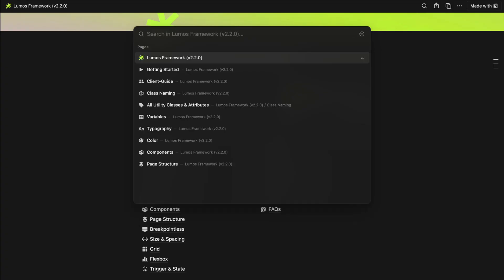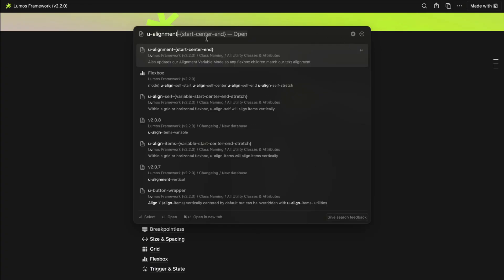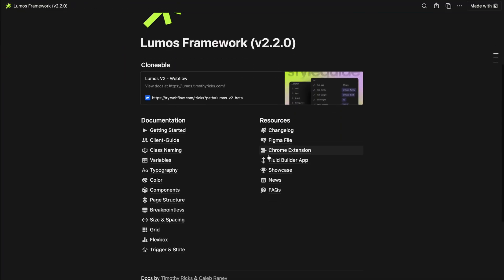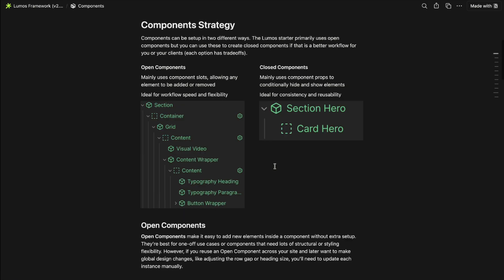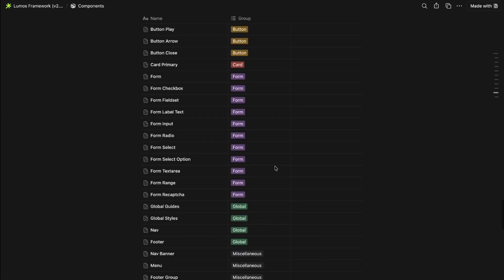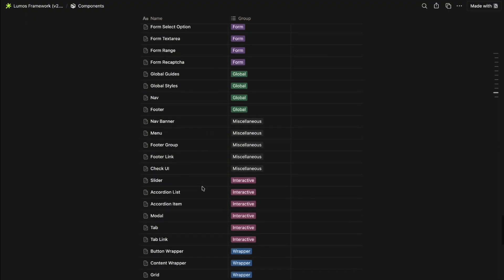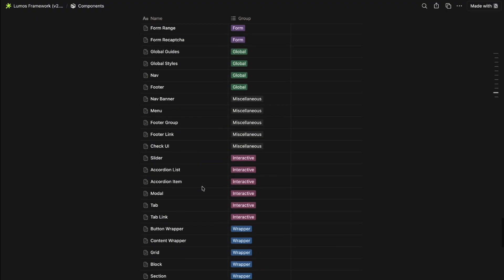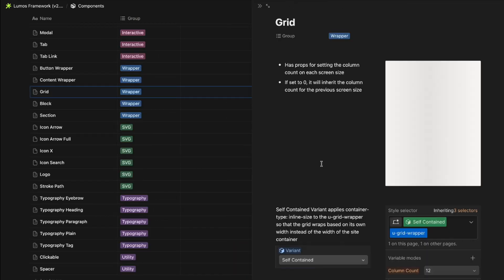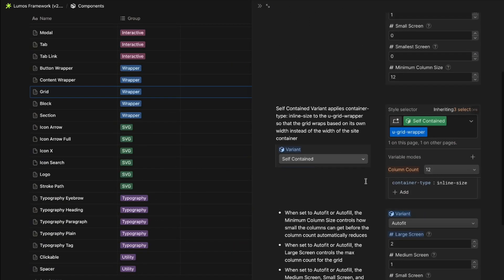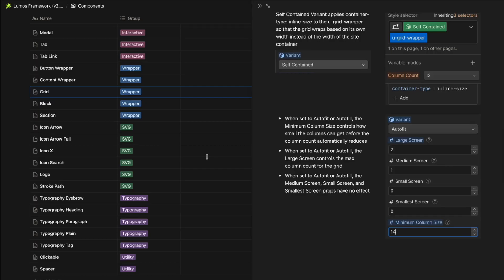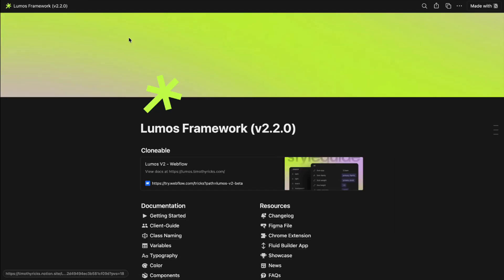These docs because they're in notion also have a great search system so if I want to find out what the u alignment class does I can just search that and it goes straight to the page explaining what that class is and a pretty great database as well. So if I go into components I can see down here at the bottom a list of all the different components we have and if I want to go into maybe the grid component here and open that up I can read about what each of the different properties do and how to use that component from here.